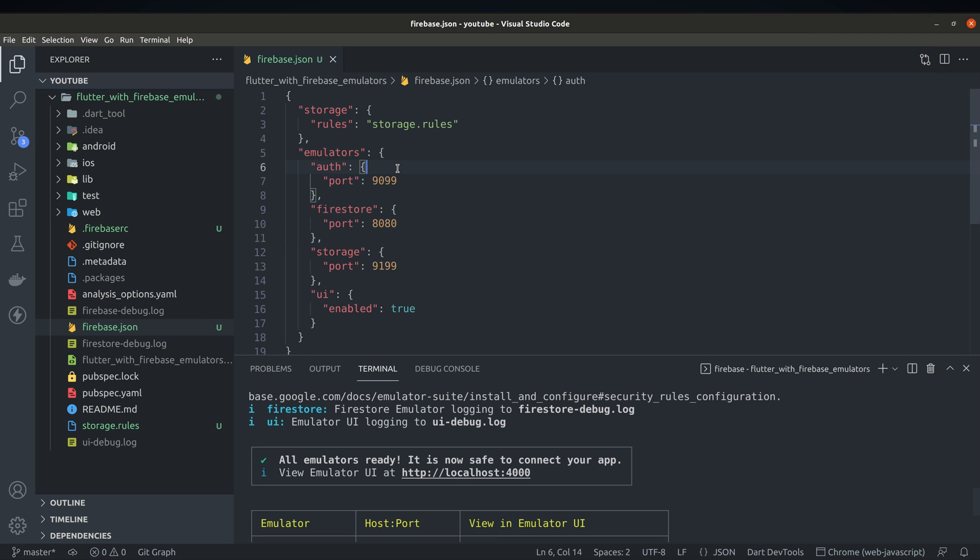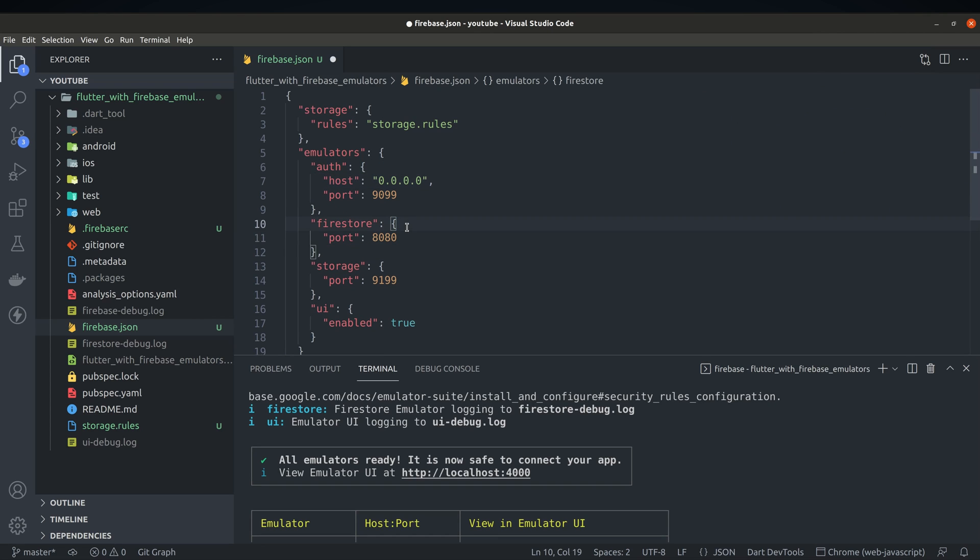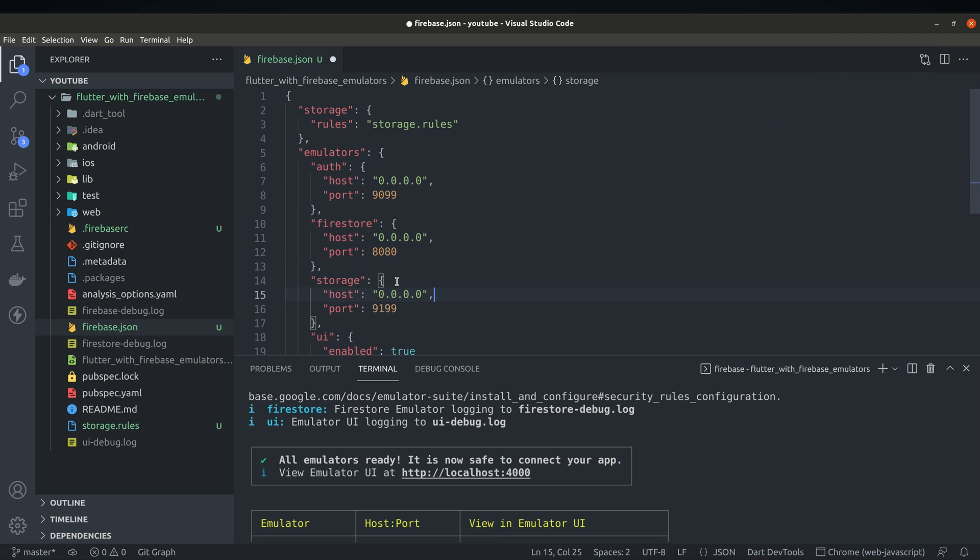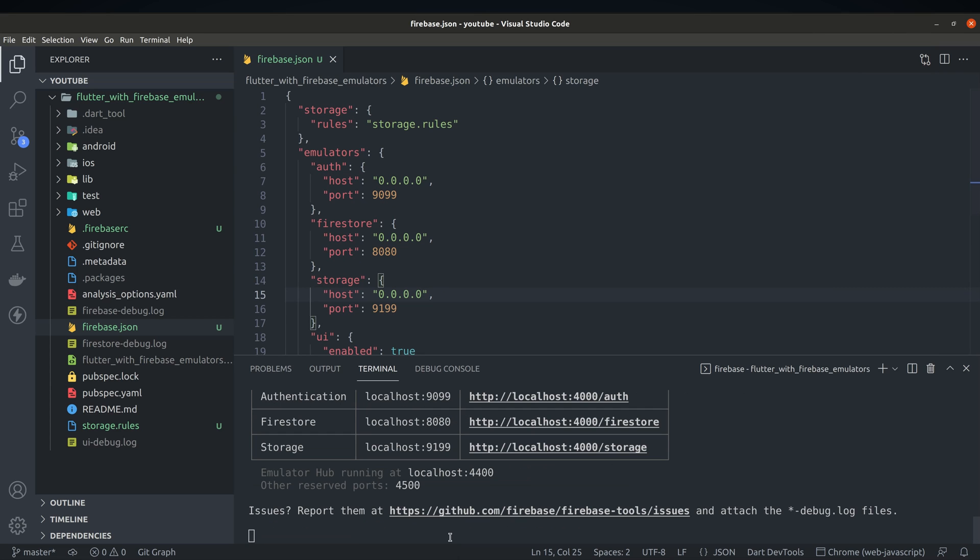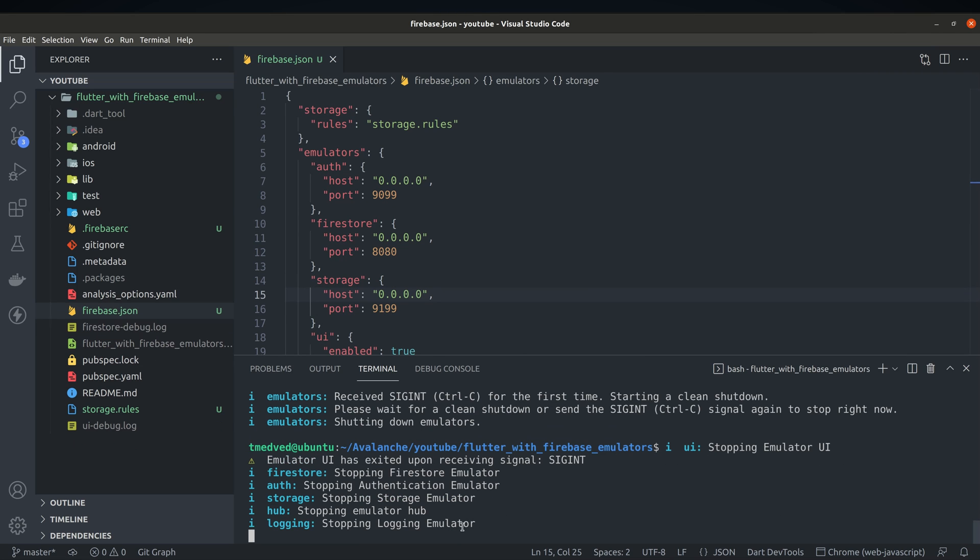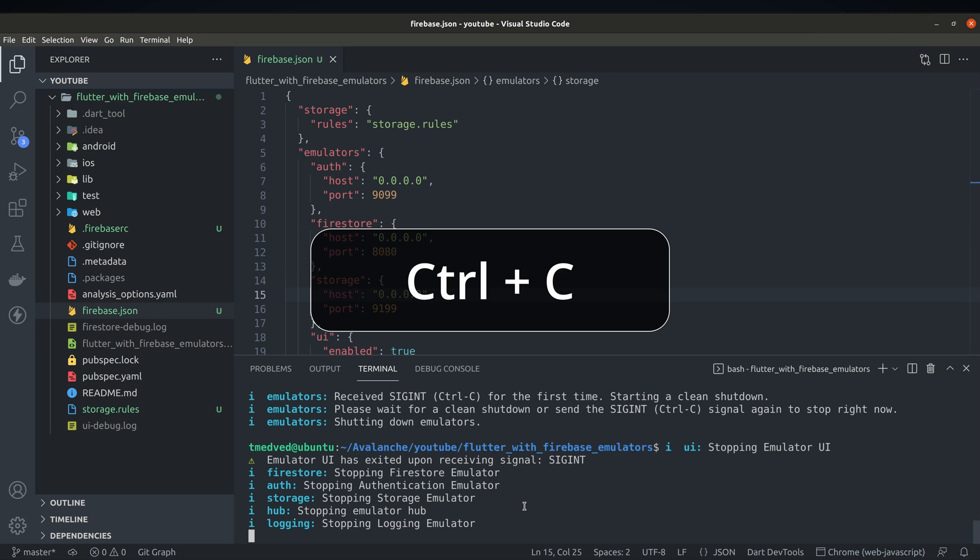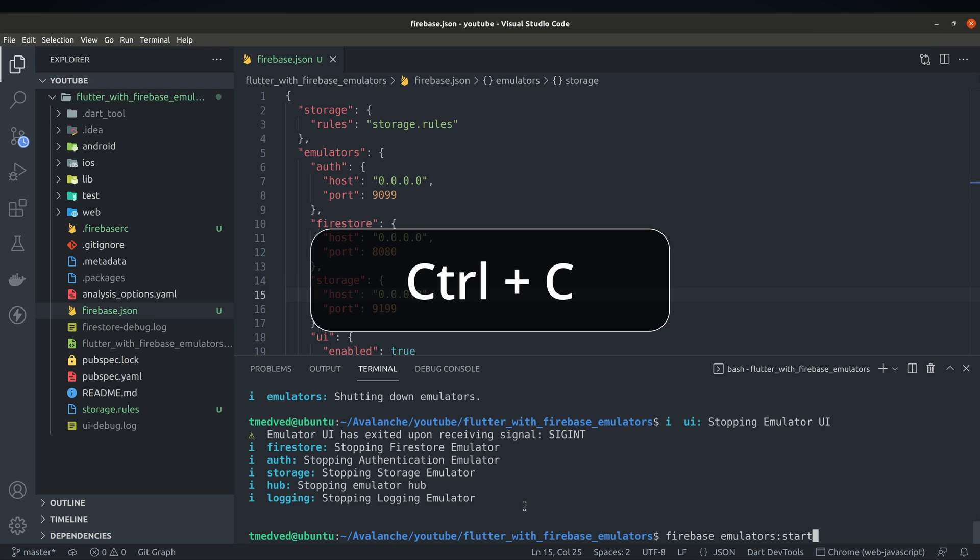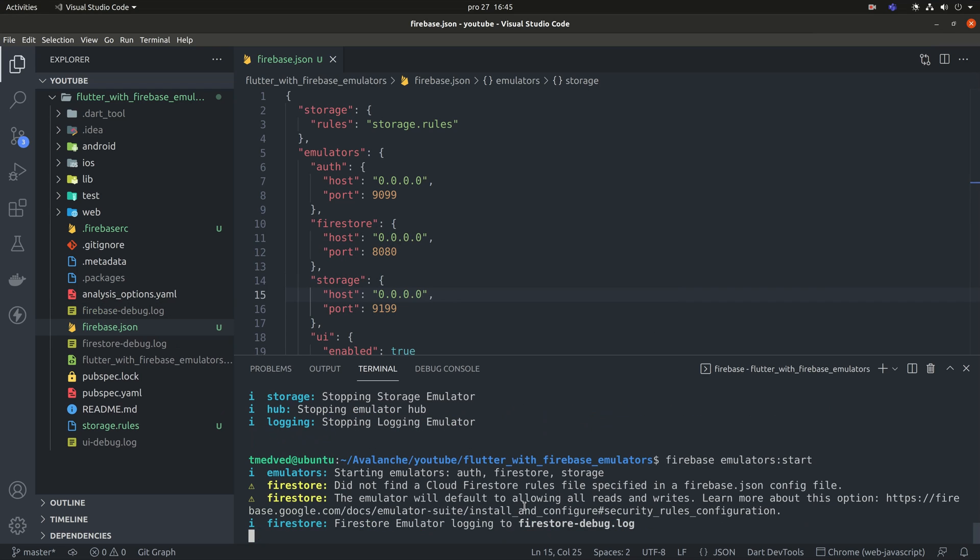Default URLs for the services are pointing to localhost so we'll have to make a minor adjustment to use them while debugging on real devices. Go back to firebase.json file and specify host value. You can stop current instance by pressing ctrl C in your terminal and restart to apply new configuration.